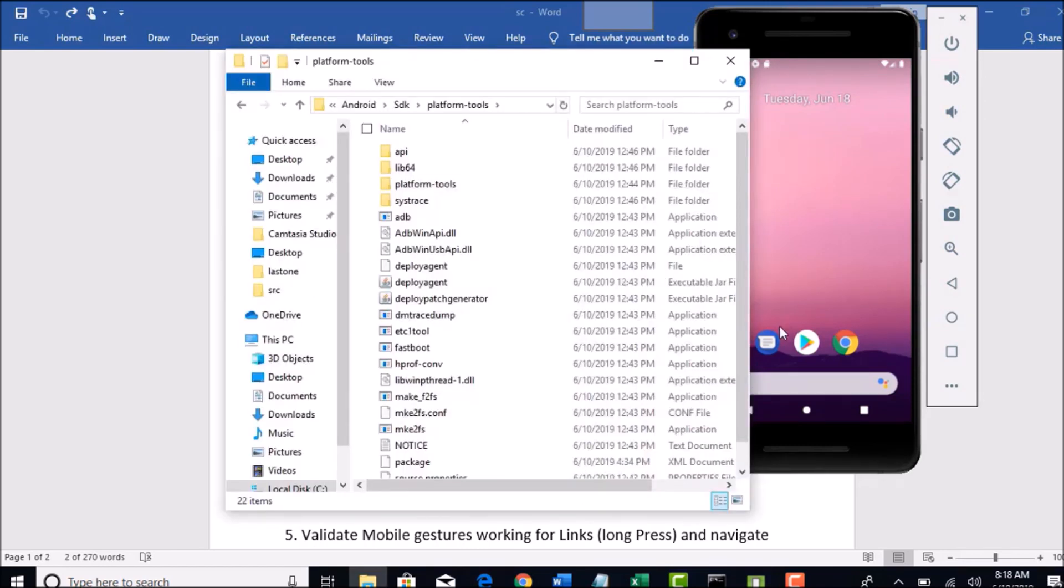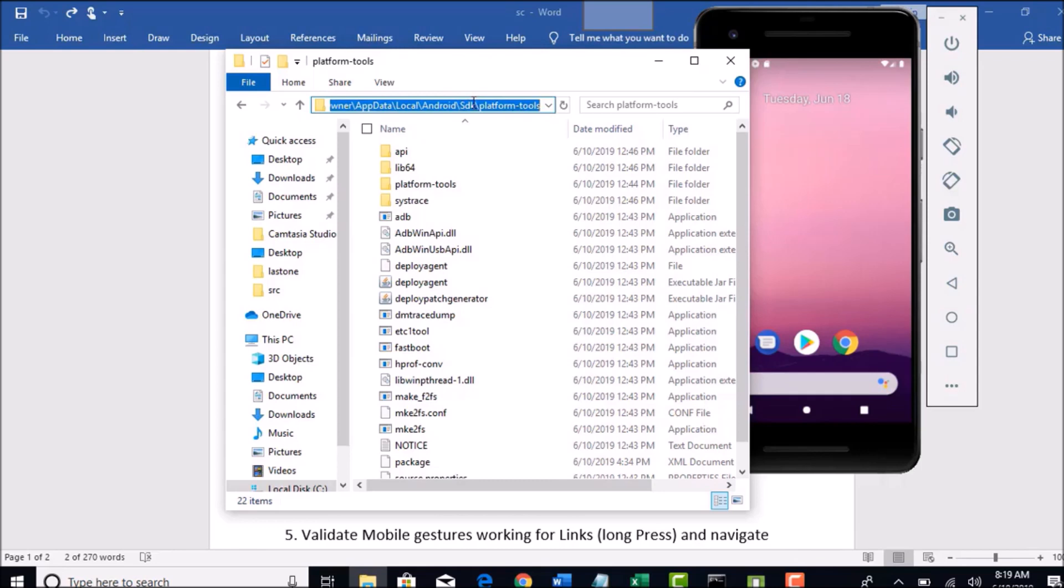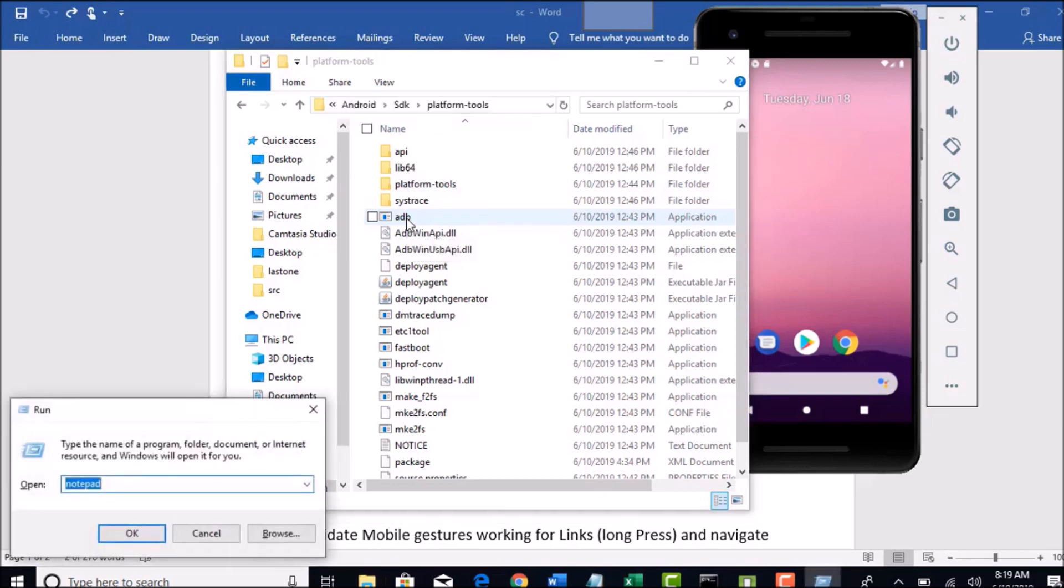Firstly, go to your SDK platform tools. If you have already set this in your system path, then you need not go. You can directly give the command. Go to the command prompt.